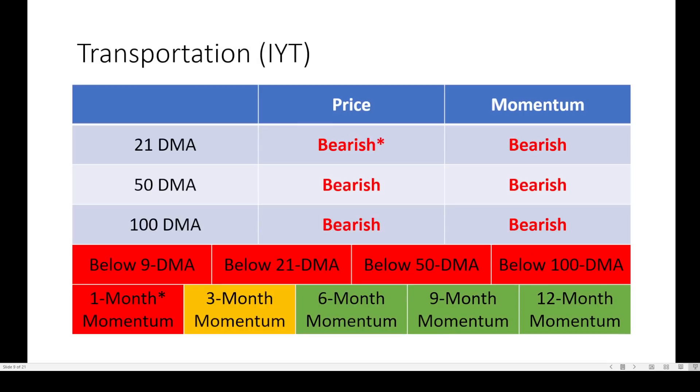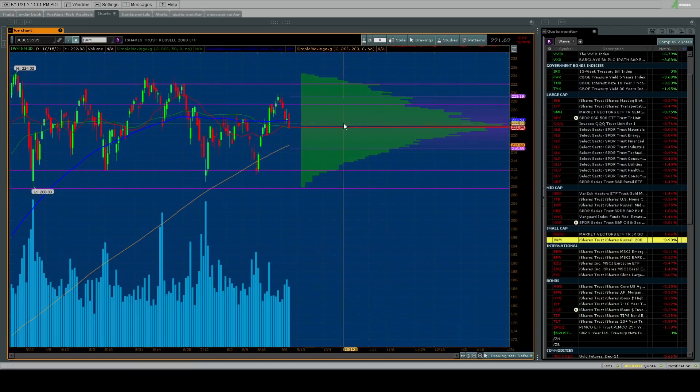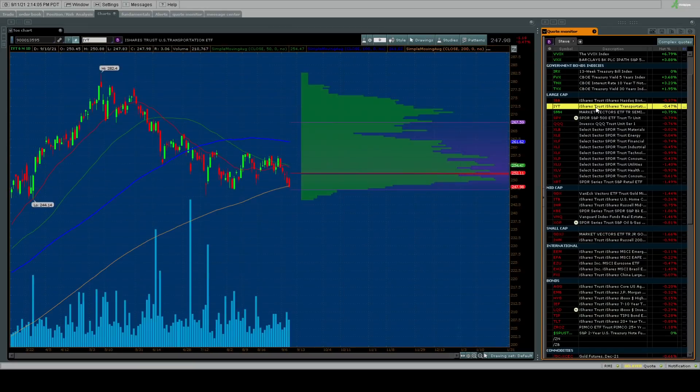How about the transportation sector? Could be another leading indicator suggesting why we're seeing large caps sell off. Price going now negative across the board. Momentum still negative. Below all key moving averages. One month momentum flipping negative and falling on IYT.